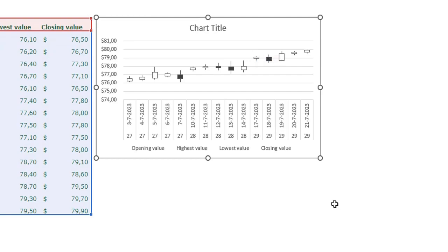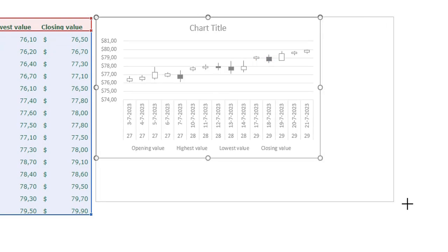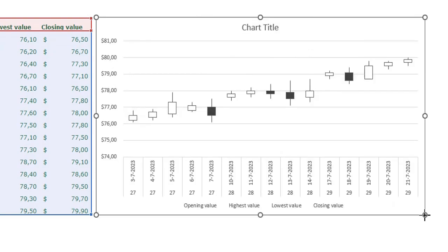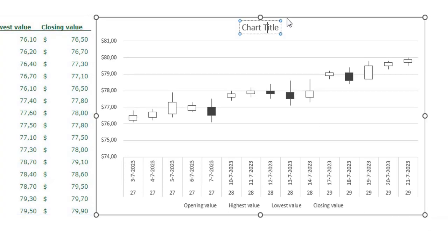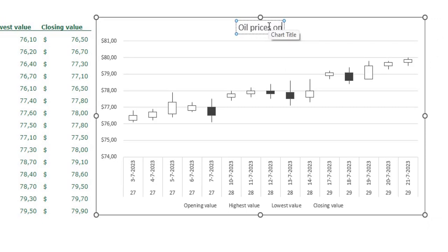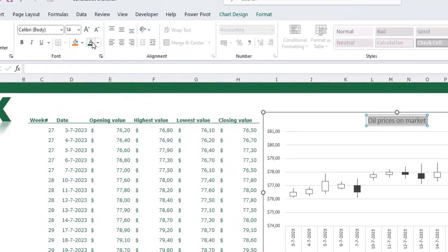First I'm going to adjust the size of my chart. To format our chart we are going to change some things. First I'm going to add a title — my title will be 'Oil Prices on Market'. I'm going to format my title with a green color, make it bold, and place it on the left side.